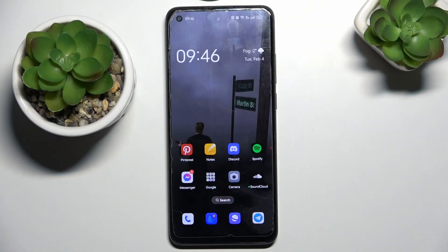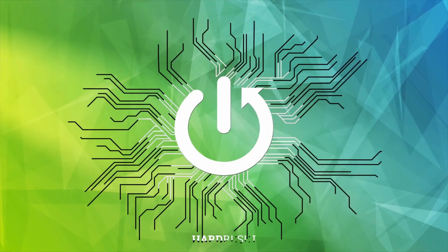Hello! Today I'm going to show you how to turn on developer mode on your phone with ColorOS.